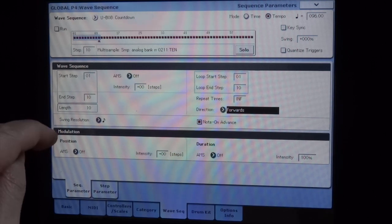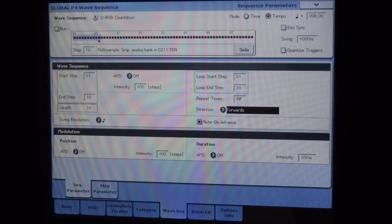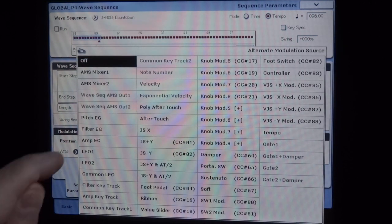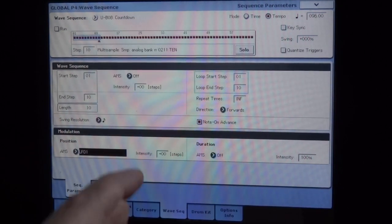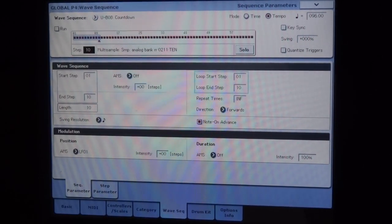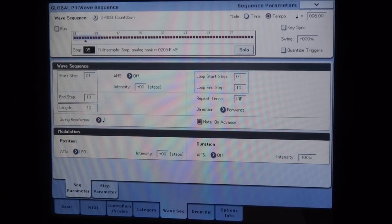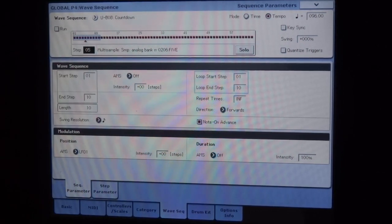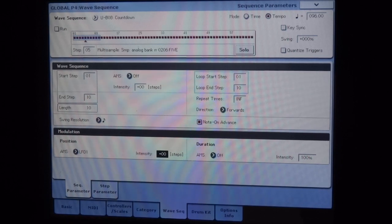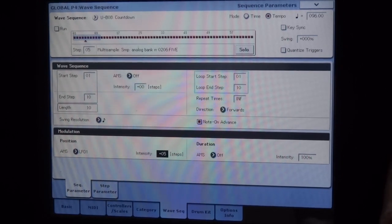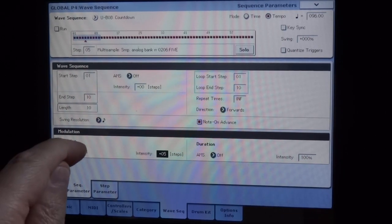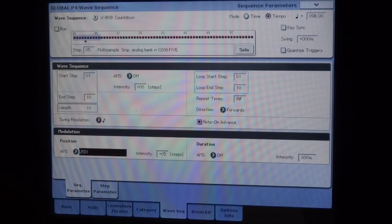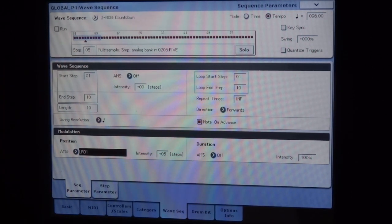So to do that, I'm going to use the modulation parameter here. Modulation, I'm going to put an LFO. I'm going to say that my step, by default, is 5. Since in fact I'm from 1 to 10, so the median step is 5. And I'm going to say that the LFO will vary the reading of the step by plus or minus 5 steps.